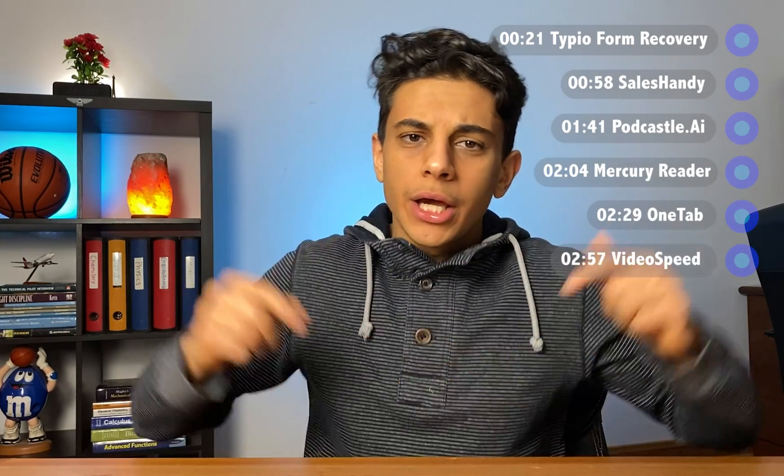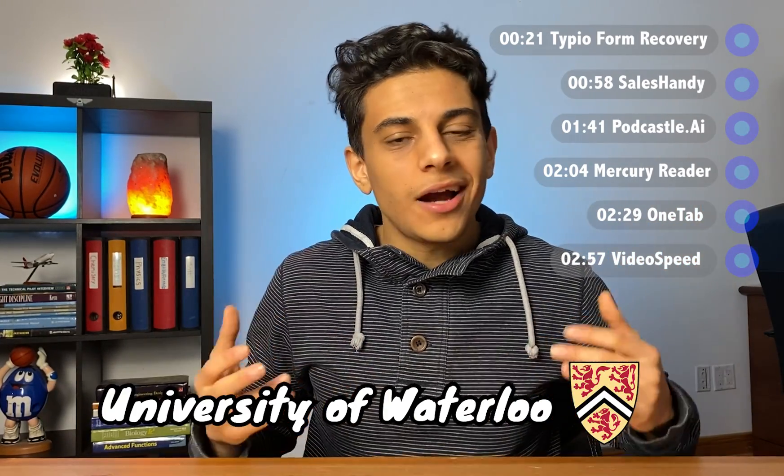In this video, I'll be discussing the Chrome extensions that I personally use in my studies as an engineering student. The Chrome extensions are Type-U Form Recovery, Sales Handy, Podcastle AI, Mercury Reader, OneTap, and Video Speed. You'll also find timestamps for everything in the description. My name is Tamar and I'm a final year engineering student at the University of Waterloo.